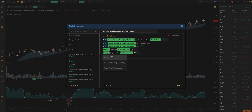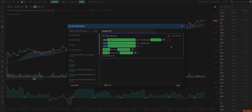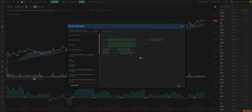You can keep adding different things that you're interested in, combining things and building out a checklist that looks at all the conditions that you would look at when you're pulling up a chart. Then you can give it a quick name — let's call it Example 555 — and we can press Save.